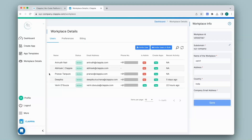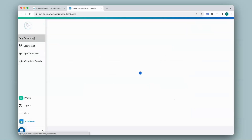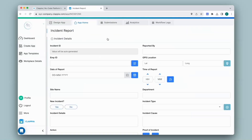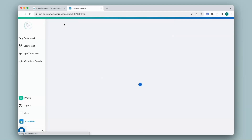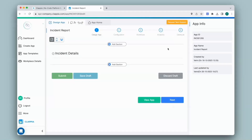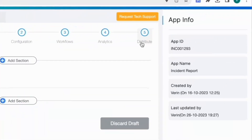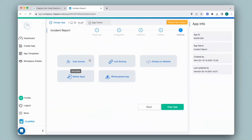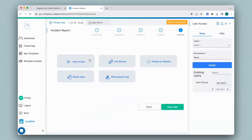Now let's see how to give app access to the users. I'll go to my dashboard and click on the app to which users need access. Click on design app, then click on the distribute option — which is step 5 — then click on user access. On the right-hand panel, you will be able to give access to your users.